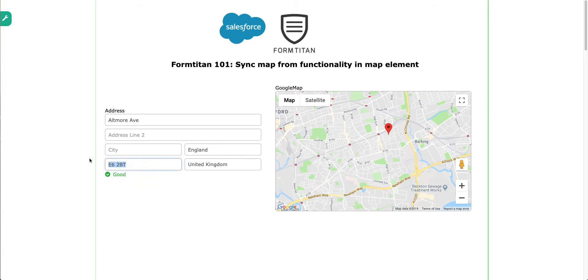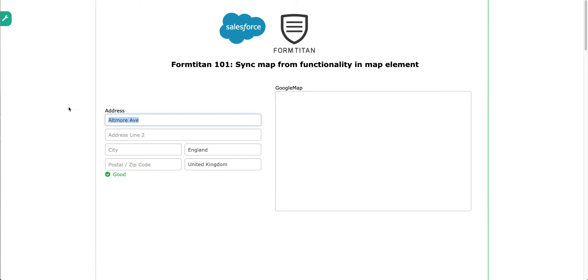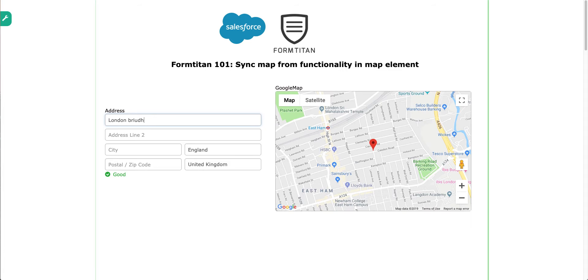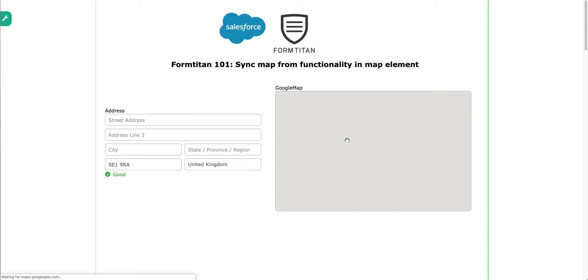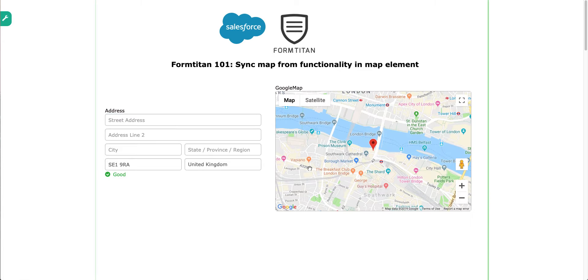Very cool. You can even type in, I don't know, London Bridge, for example. And then it will pull through London Bridge for you, with the postcode.